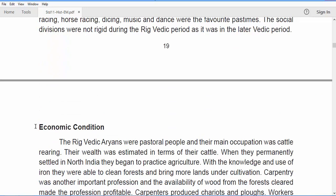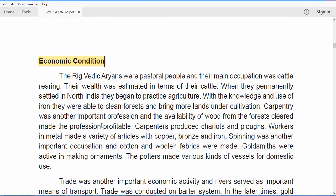When it comes to economic conditions, the Rig Vedic people were pastoral people. The main occupation was cattle rearing, and wealth was estimated in terms of cattle — the more cattle you owned, the wealthier you were. When they permanently settled in north India, they began to practice agriculture.